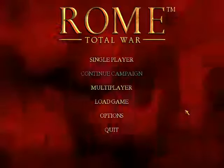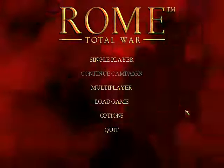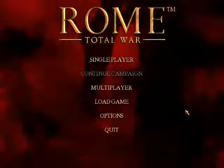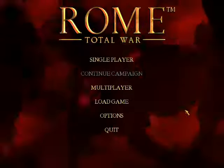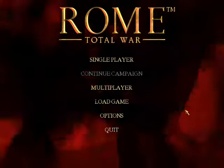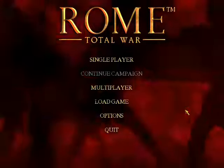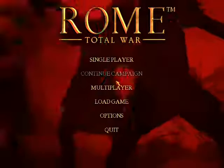Hey guys, this is the Prince of Macedon, and I'm getting tired of all these people asking about how to play online, so I've decided to make a little online guide to playing Rome Total War online. It's pretty easy. Alright, this is the game menu for your game, Rome Total War.